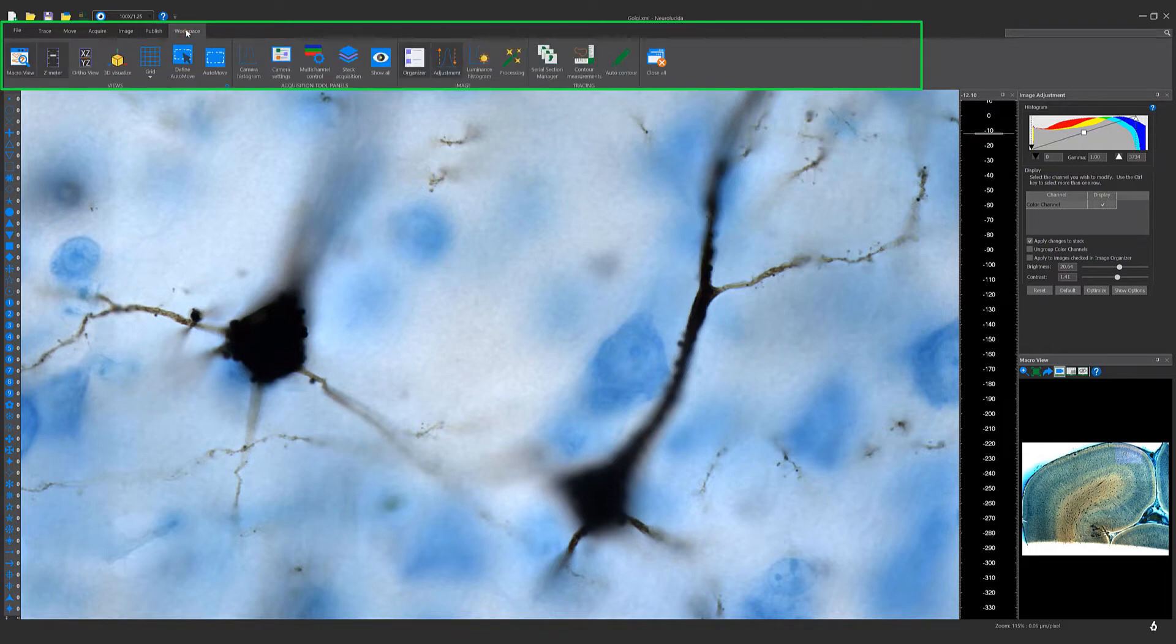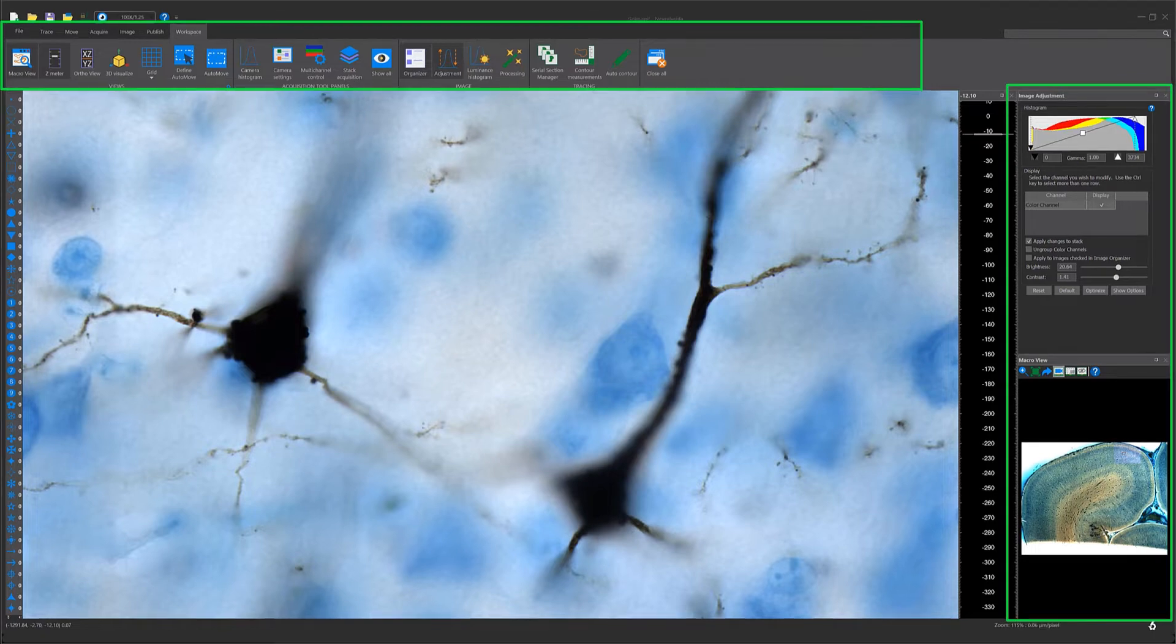Use the Workspace tab to open and close docking windows, such as image organizer, macro view, as well as camera settings.